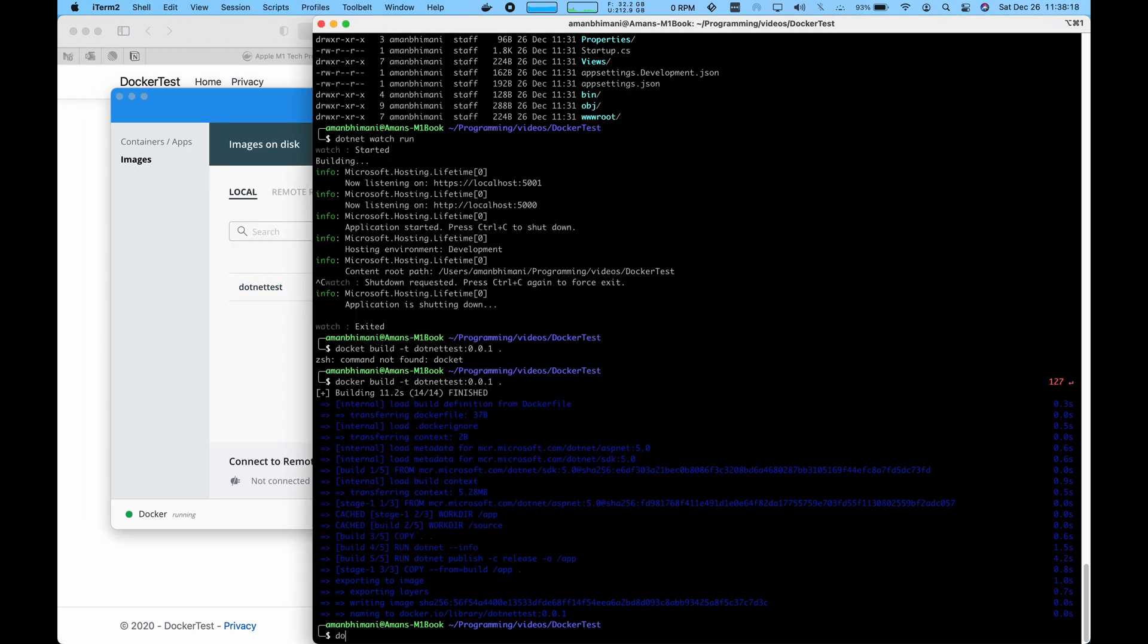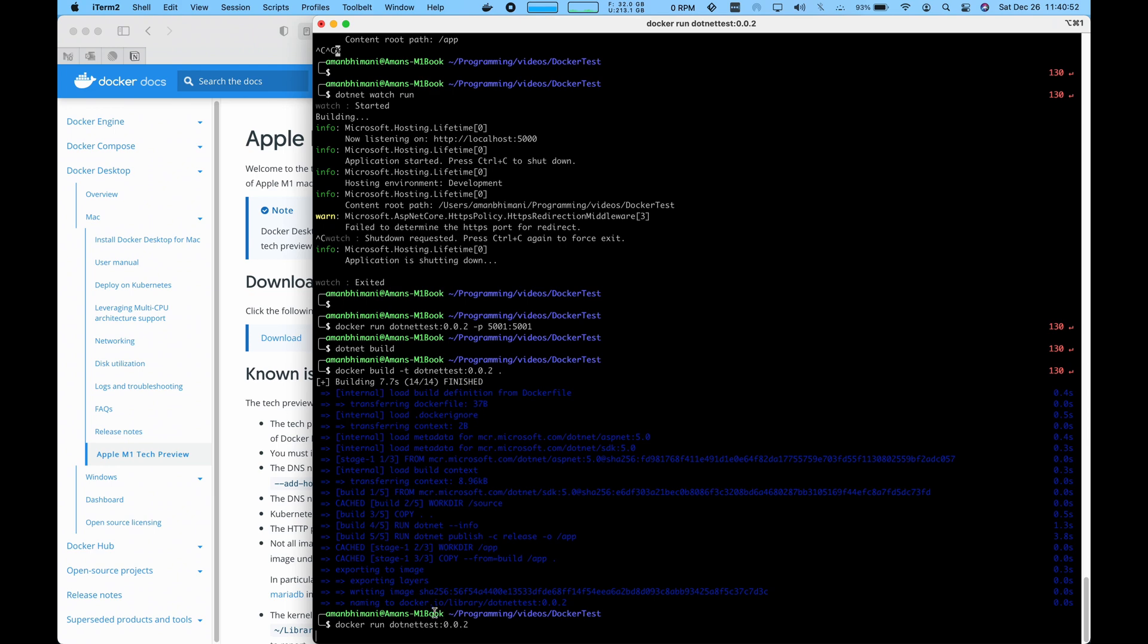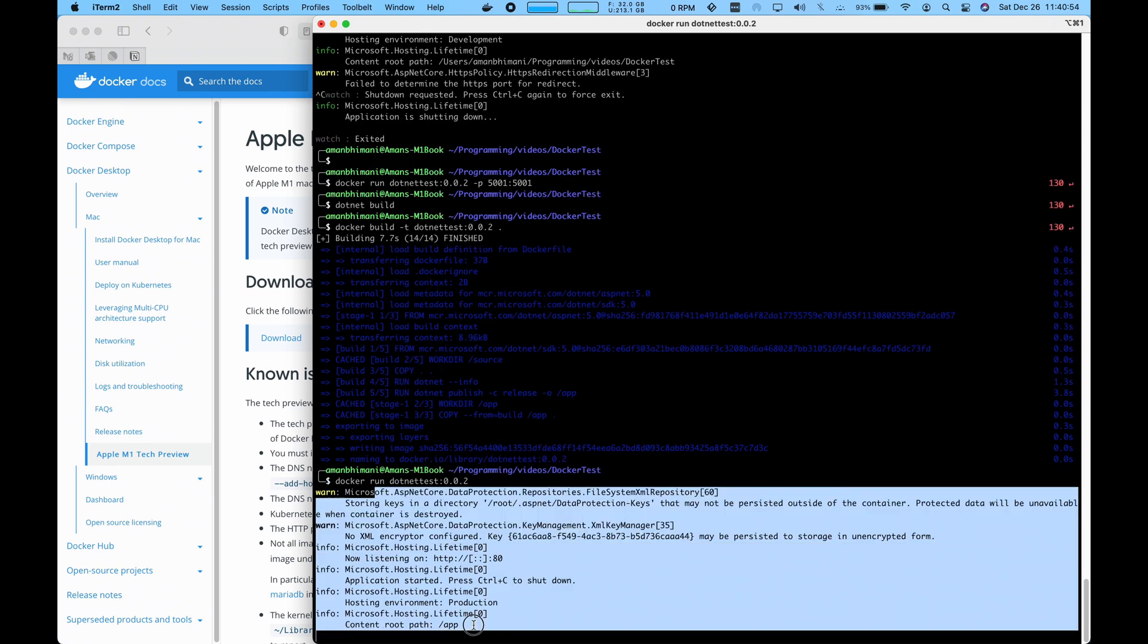And then what we're going to do is run this Docker image. Docker run, then we give it the tag and it seems to load up properly.